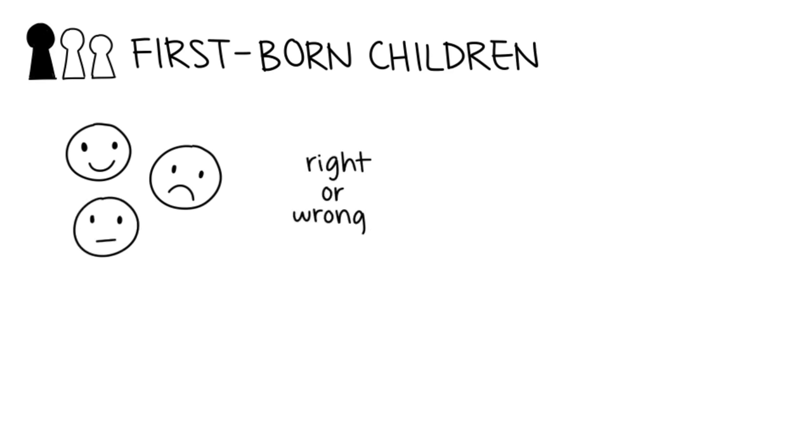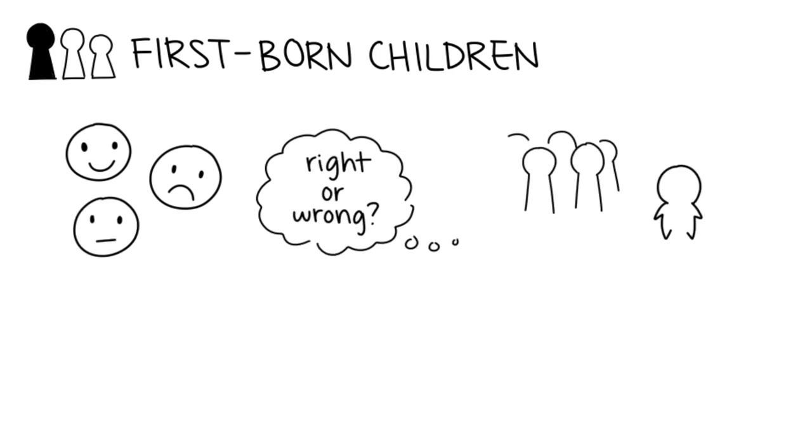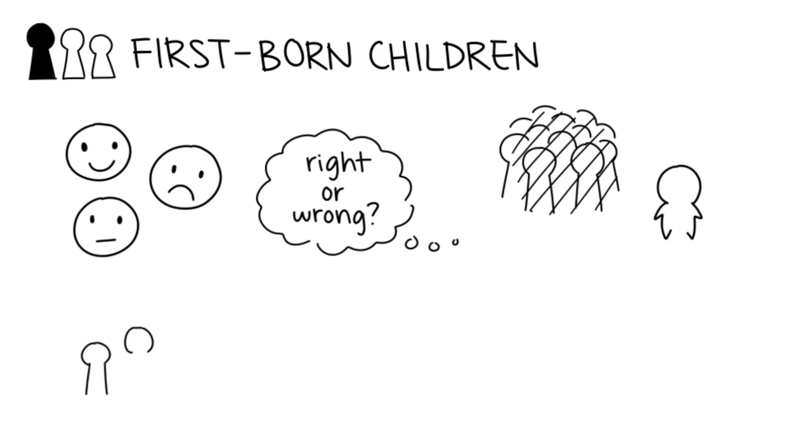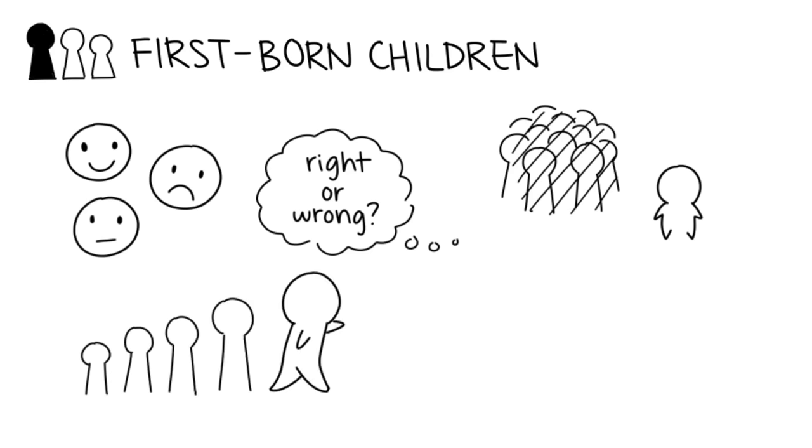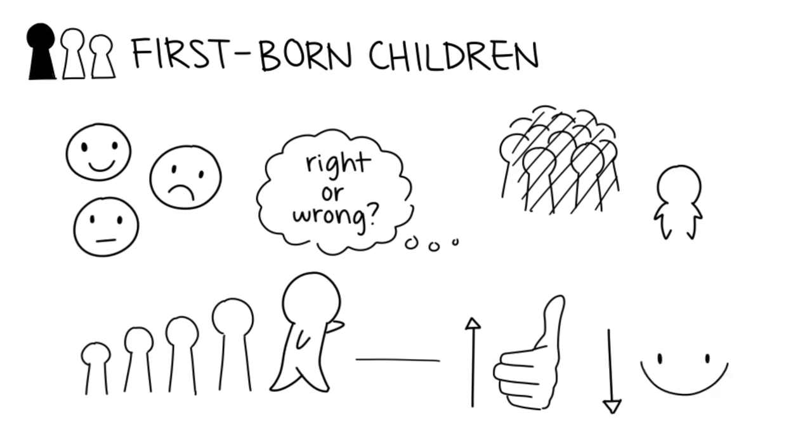first-born siblings are more conscientious, less sociable, and higher in leadership skills. They are natural-born leaders and achievers. They also tend to be more agreeable and less neurotic, which would explain their excellent leadership skills.